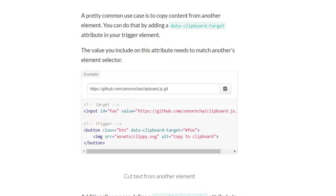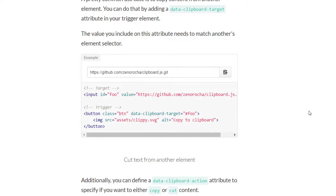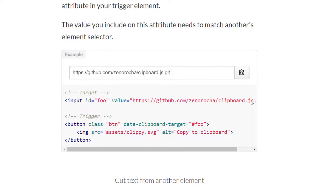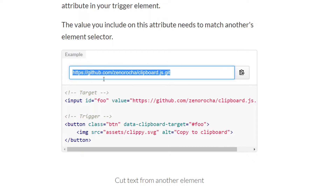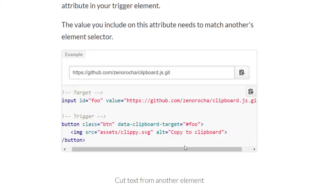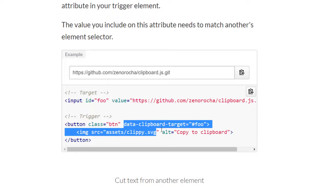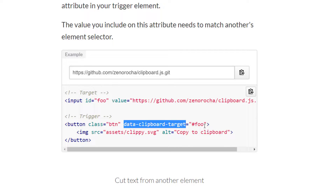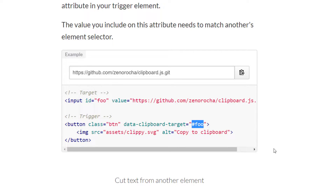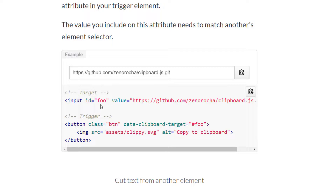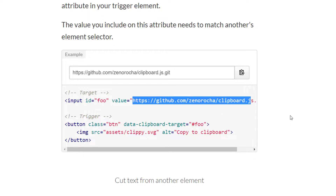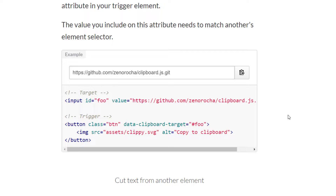Let's understand how this really works under the hood — how the DOM manipulates and how we are getting this value. The value inside the text box is set in the value field. The button has a 'data-clipboard-target' attribute with a value of '#foo'. The hash symbol means ID in CSS, so '#foo' means it will look for an element with id='foo' and take its corresponding value. That is how it works in JavaScript.